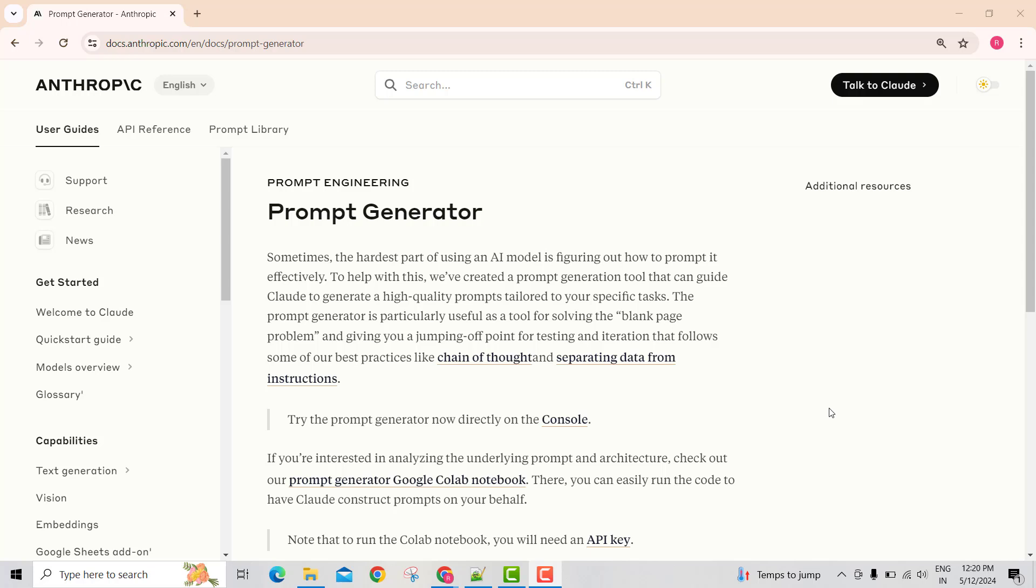Hey there, thanks for joining. In this lecture, let's explore Anthropic's prompt generator feature.